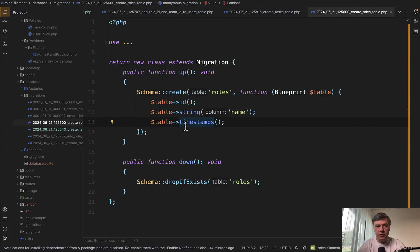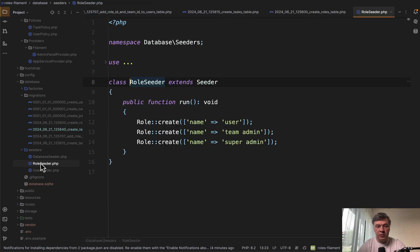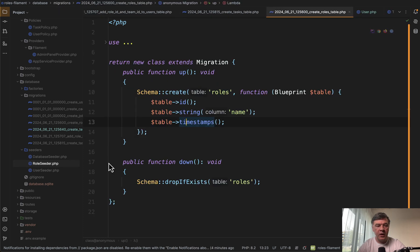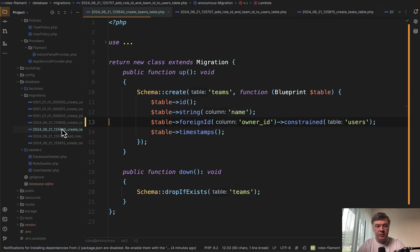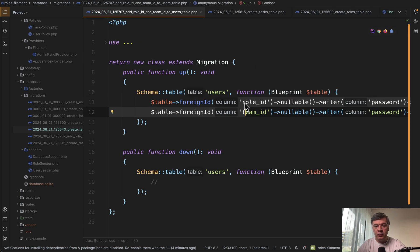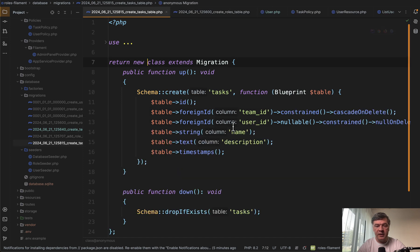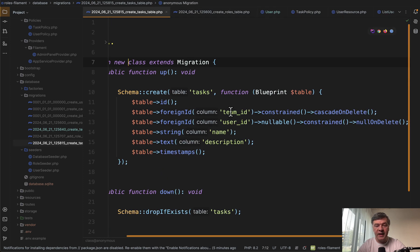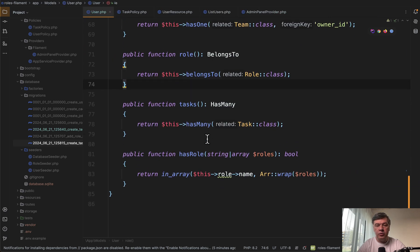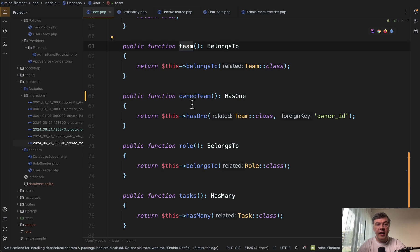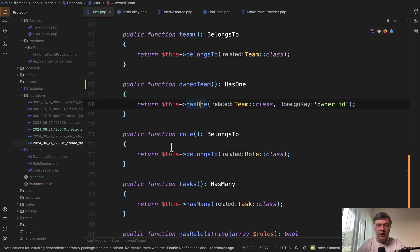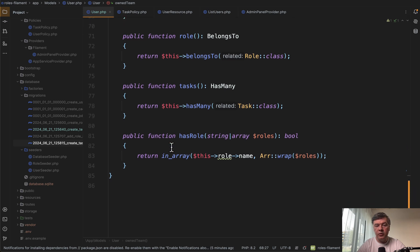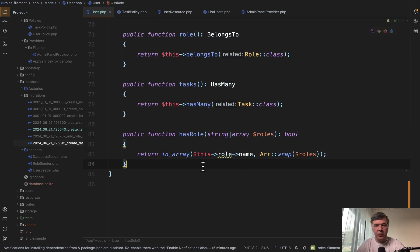First, the database structure. So there's a roles table with seeded roles as user, team admin, and super admin. And then in the users table we have role_id and also team_id. Team is also created like this, so each team has its owner. Then we add role_id and team_id to each user. And finally, in the tasks table we also assign team and user to each task. Nothing really fancy to be honest. Then in the model we have user belonging to a team but also having their own team maybe.